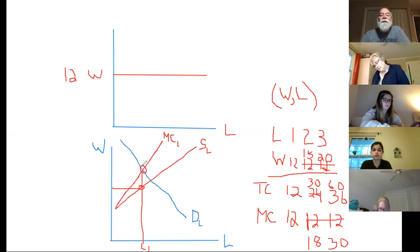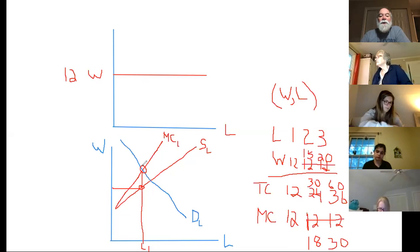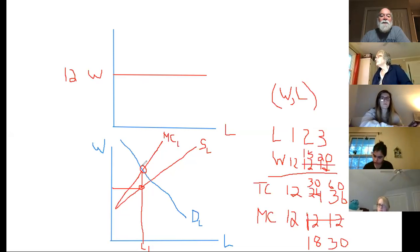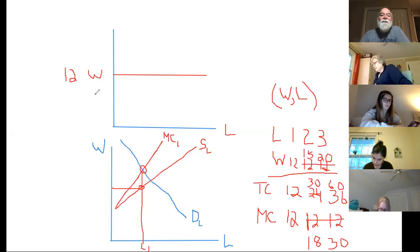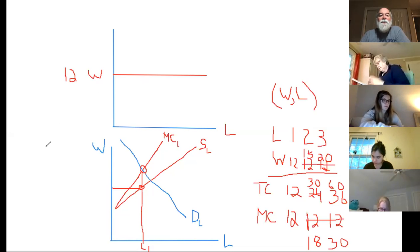The profit-maximization point defines how many workers you hire to maximize profit. But because of monopsony power, they're always going to reduce employment below the competitive level.